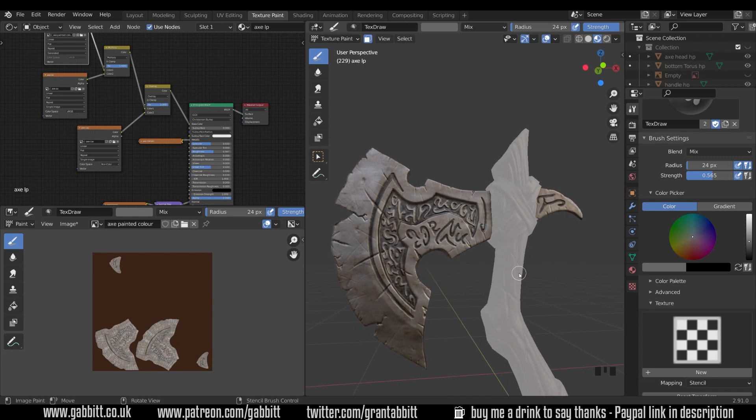Okay so that's how you texture paint using images. Hopefully you're still enjoying it, let me know if you have any questions in the comments below. Thanks for all your support, thanks for watching and I'll see you next time.